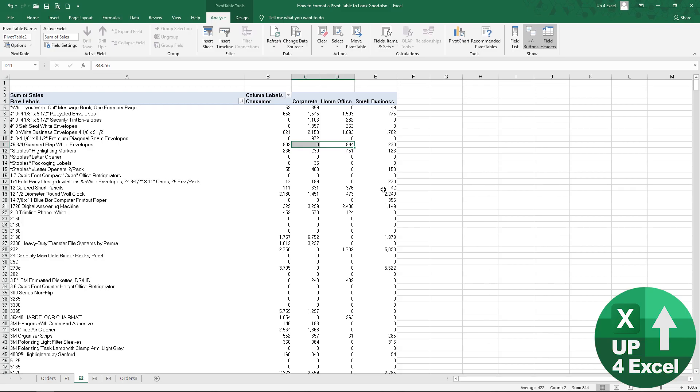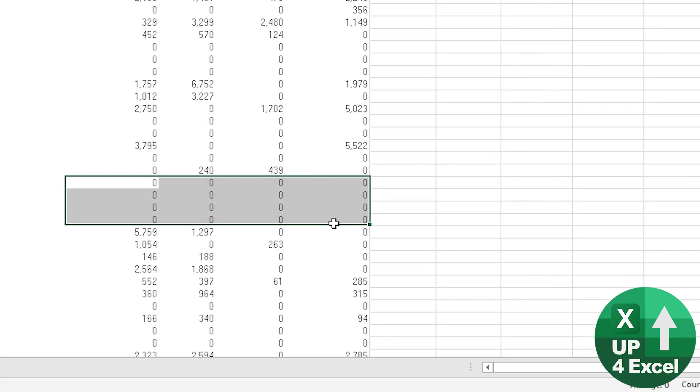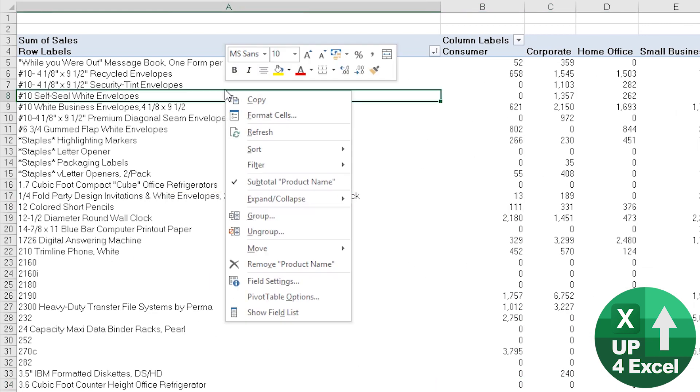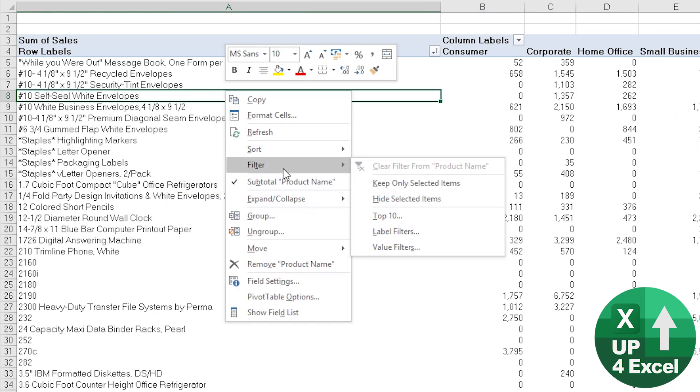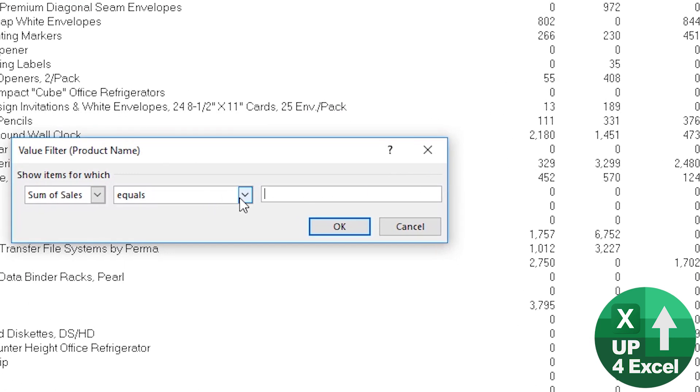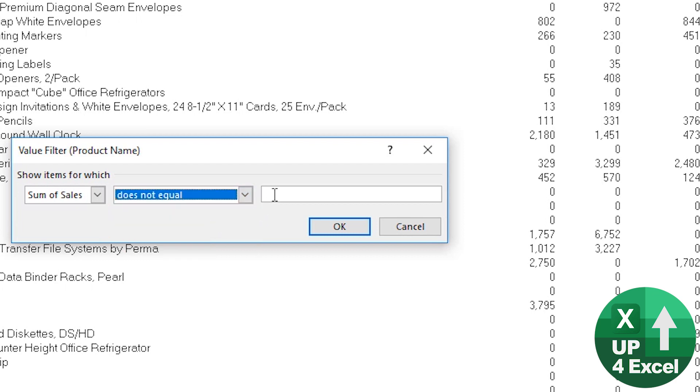What if we wanted to remove all of these rows where everything comes to a zero so we don't need to show these rows. For example here it's pointless. Now you should just be able to right click on it and go filter, value filters, now where the sum of cells does not equal zero.